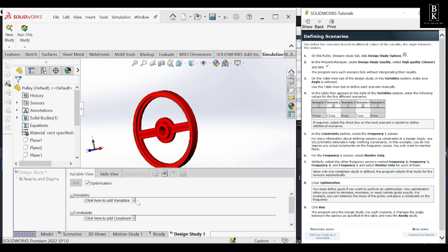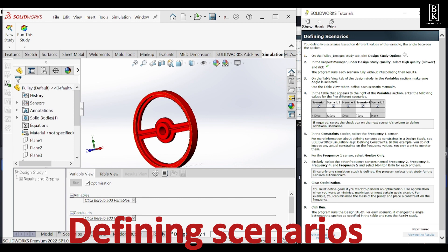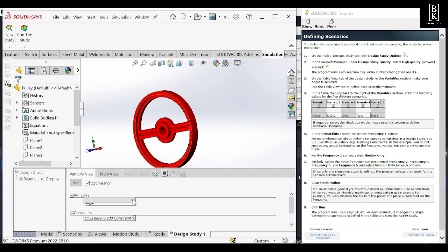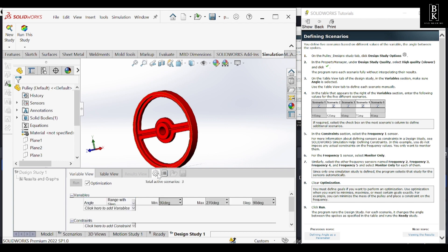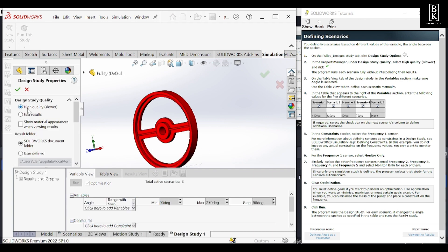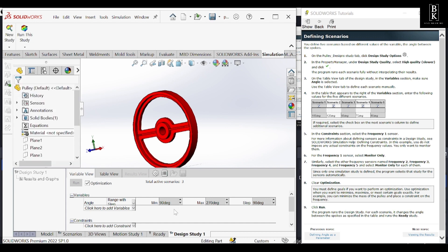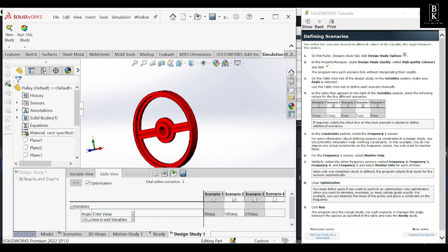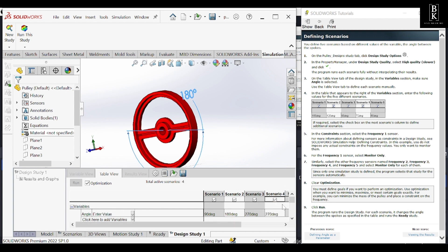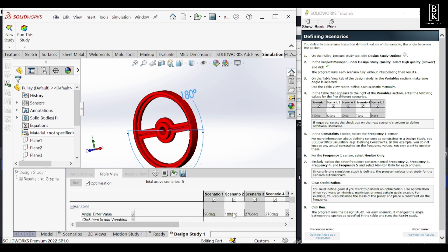We'll define the scenarios now — different scenarios — and view the results. I'll add a parameter of angle. We need to make sure that in Design Study options we check 'high quality, slower', and we need to switch from variable view to table view. Make sure angle is in the variables box. We need to enter the values — different scenarios will be given. In this tutorial we should have five scenarios, so let's change the degrees accordingly.